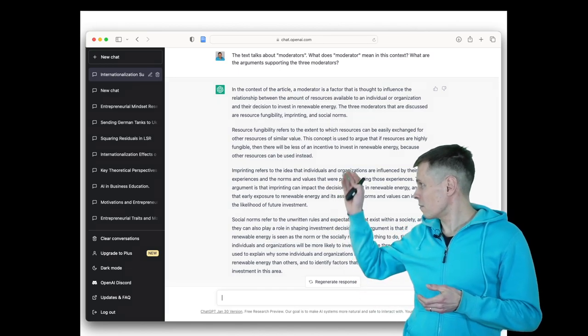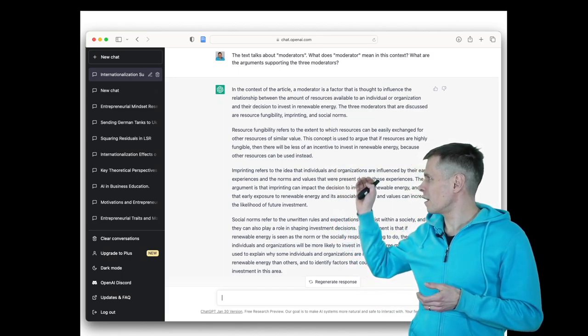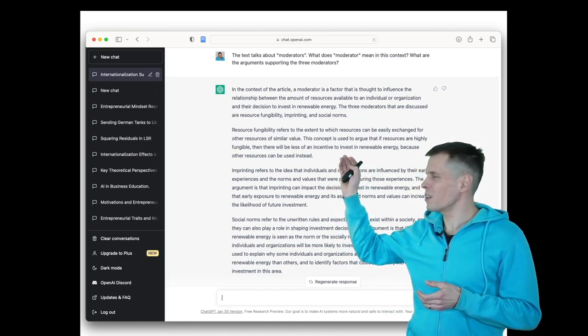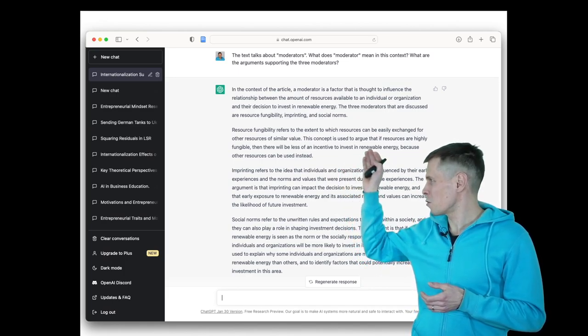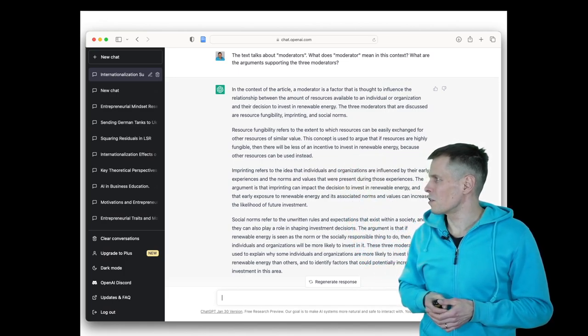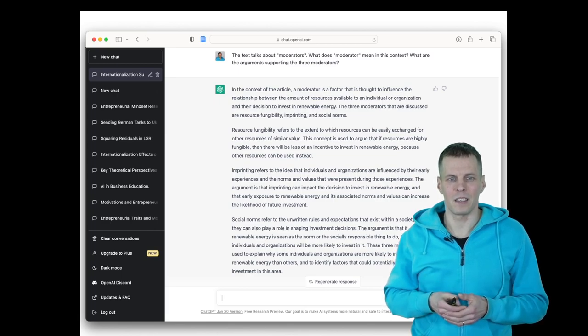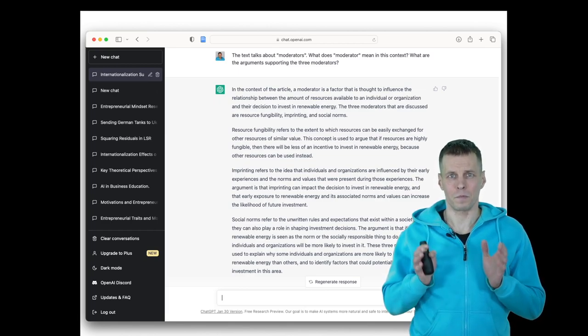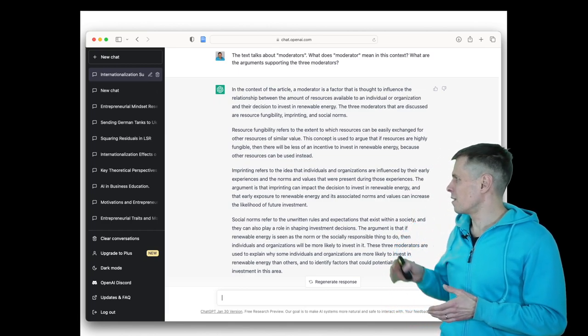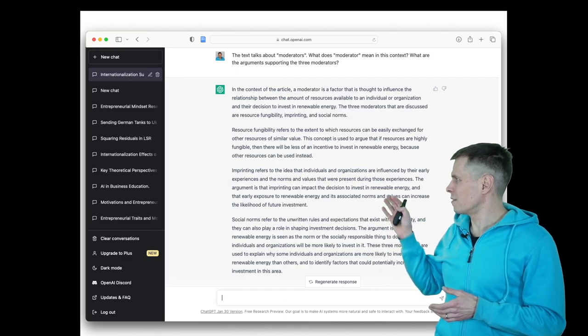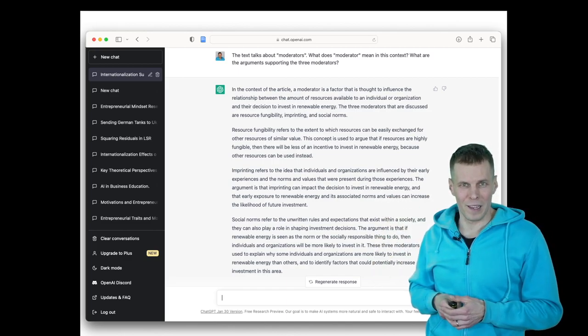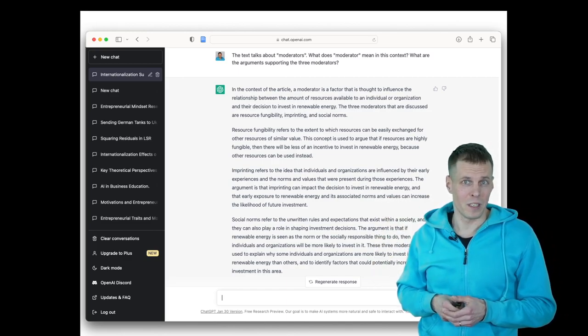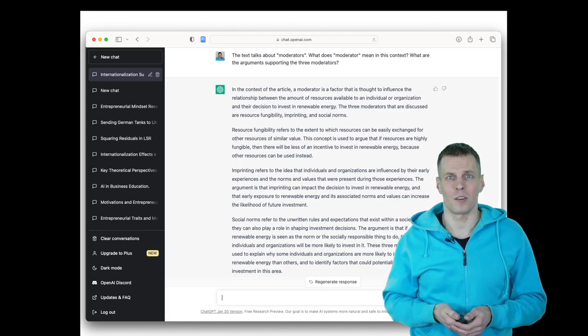One is fungibility—that's right. Another one, imprinting—not true. Social norms—not true. So resource fungibility is correct, and then the others contain things about renewable energy, which is not related to this article at all.